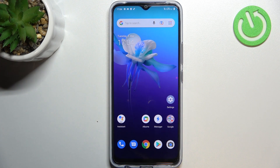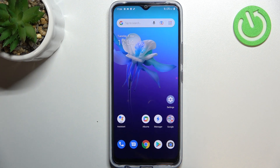Hi everyone. In front of me I've got the Vivo Y01, and let me share with you how to enable the automatic system updates on this device.